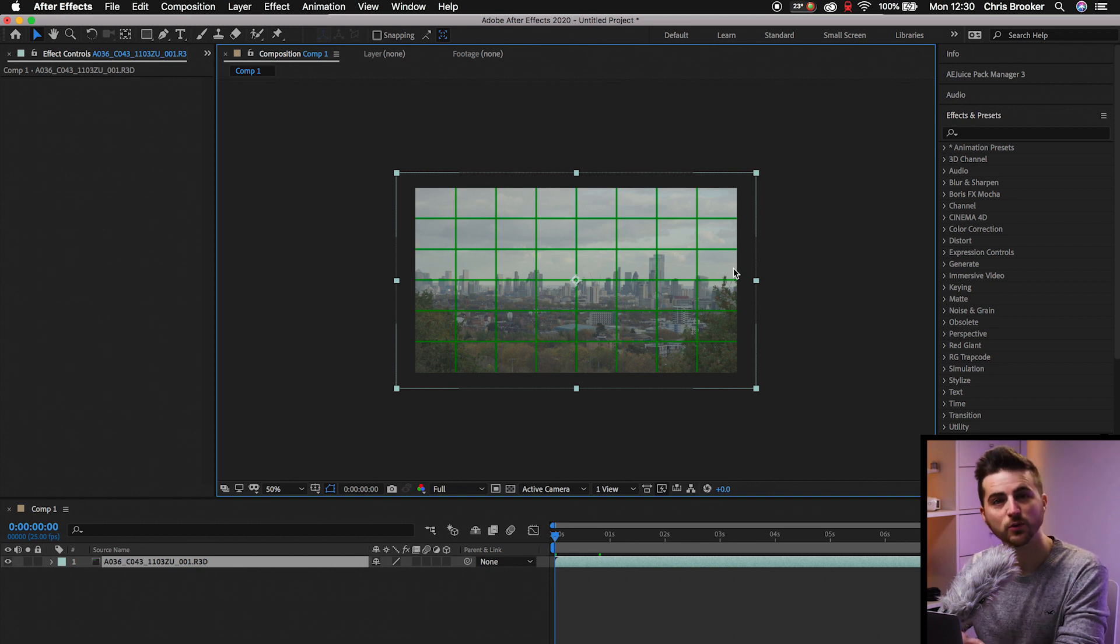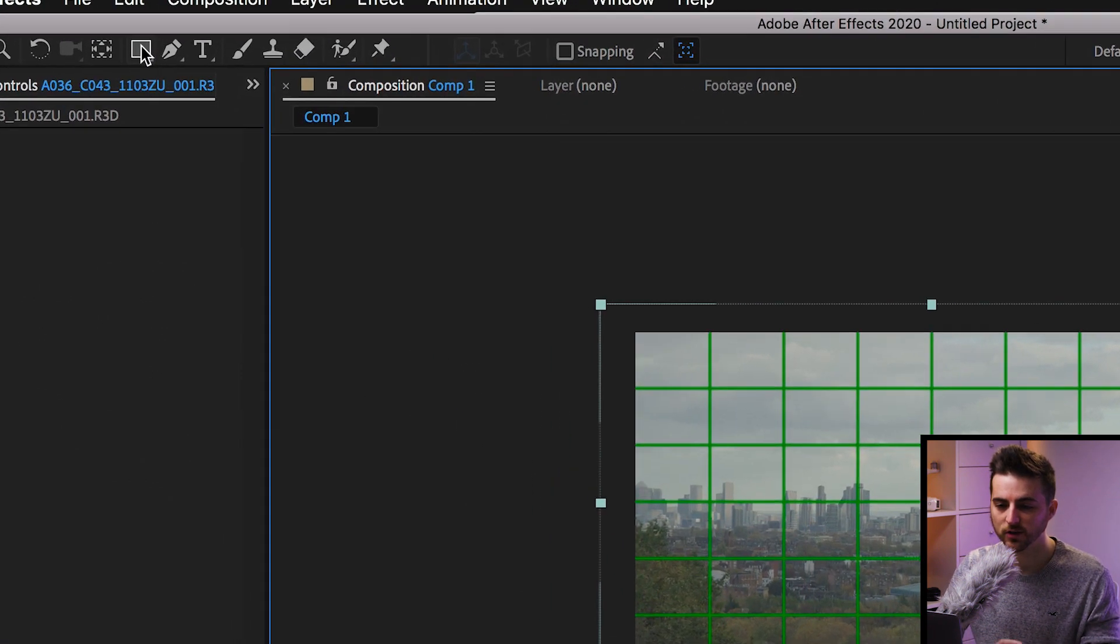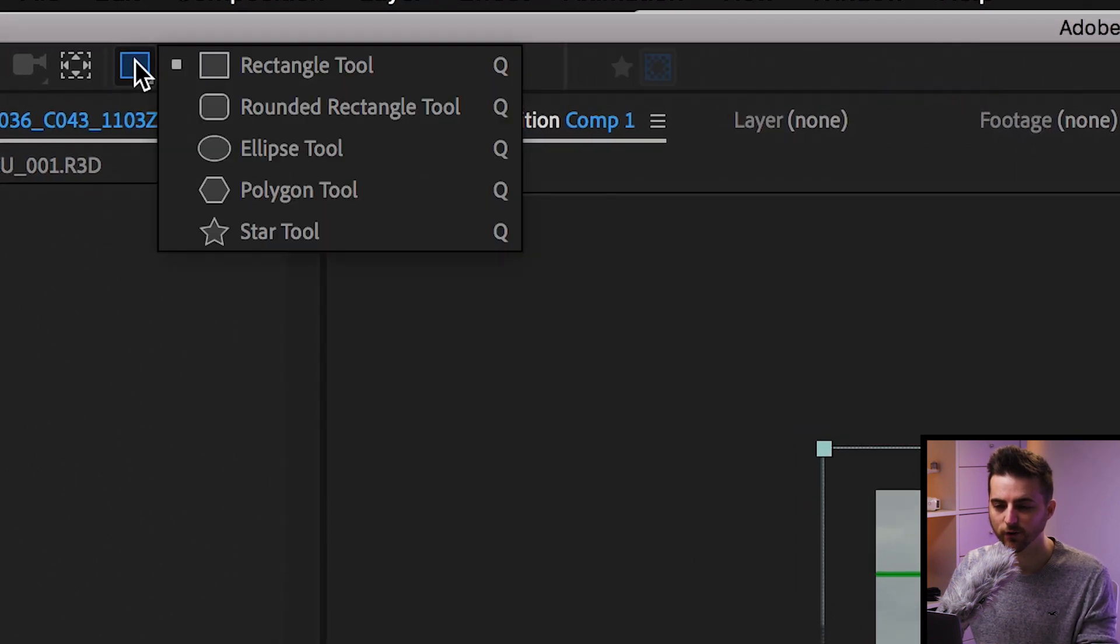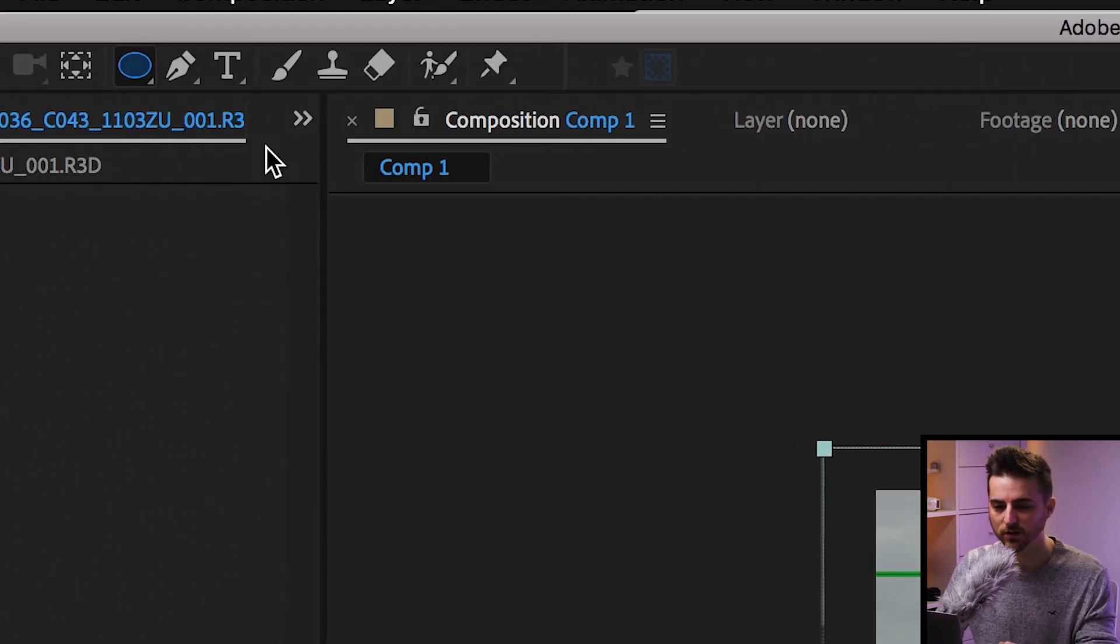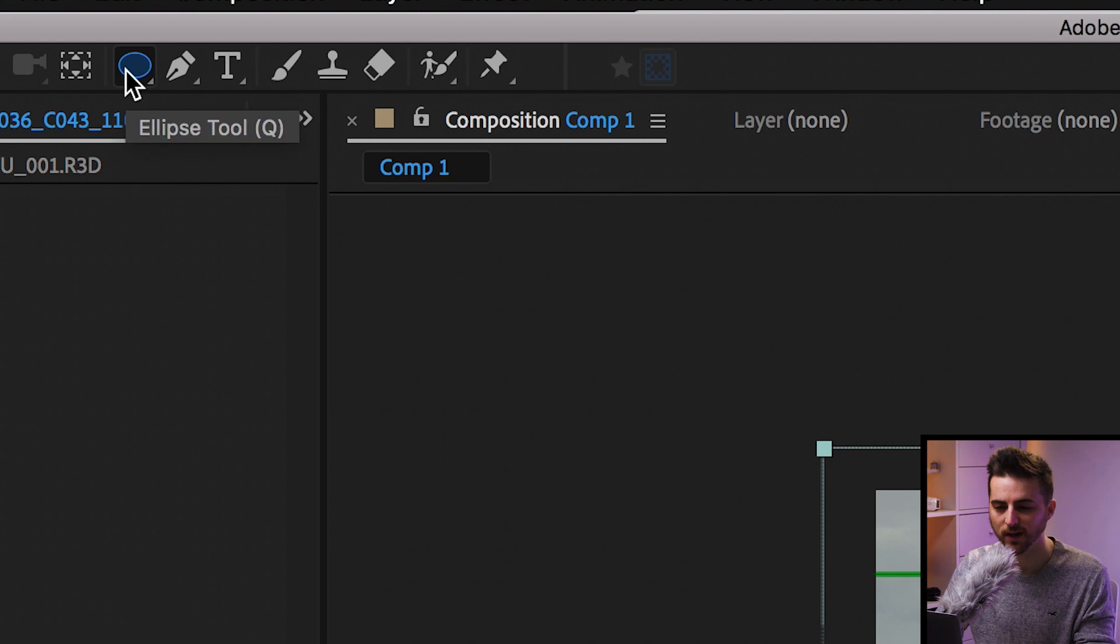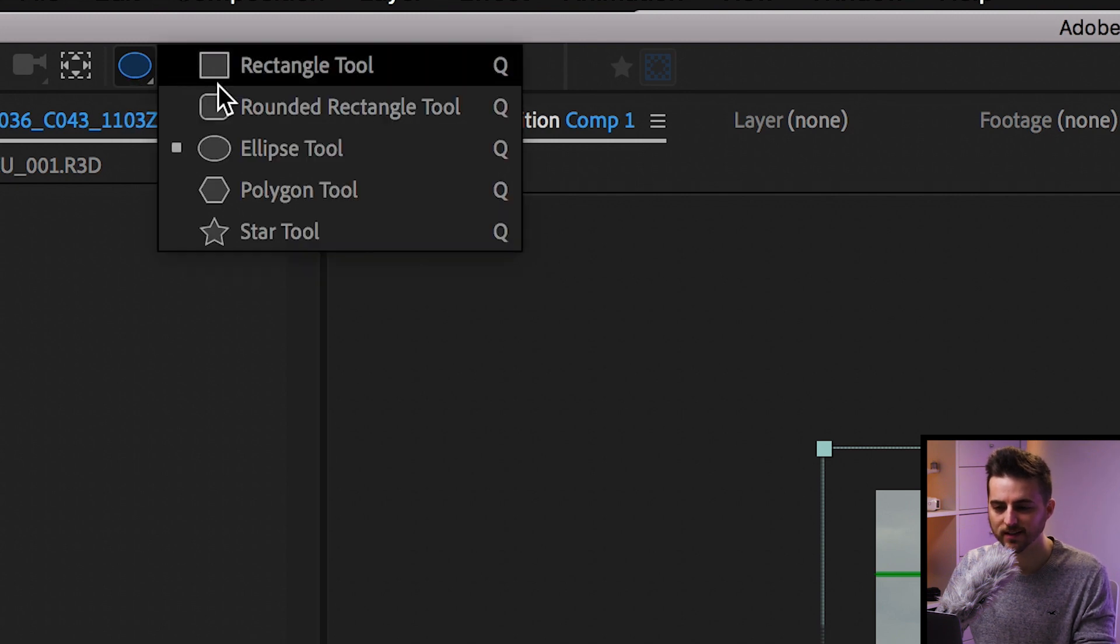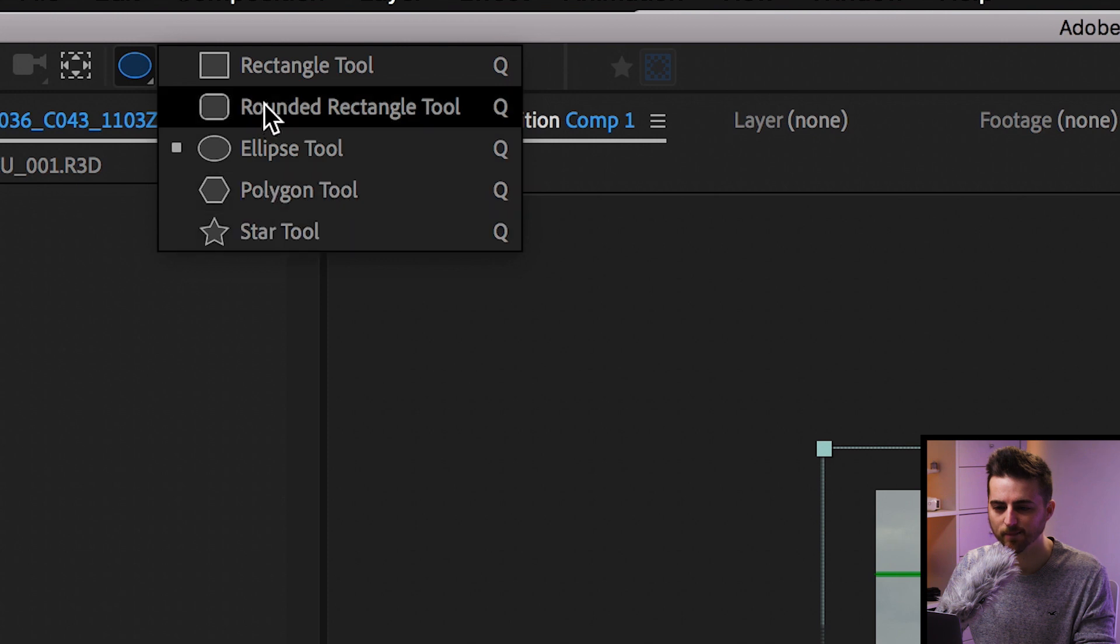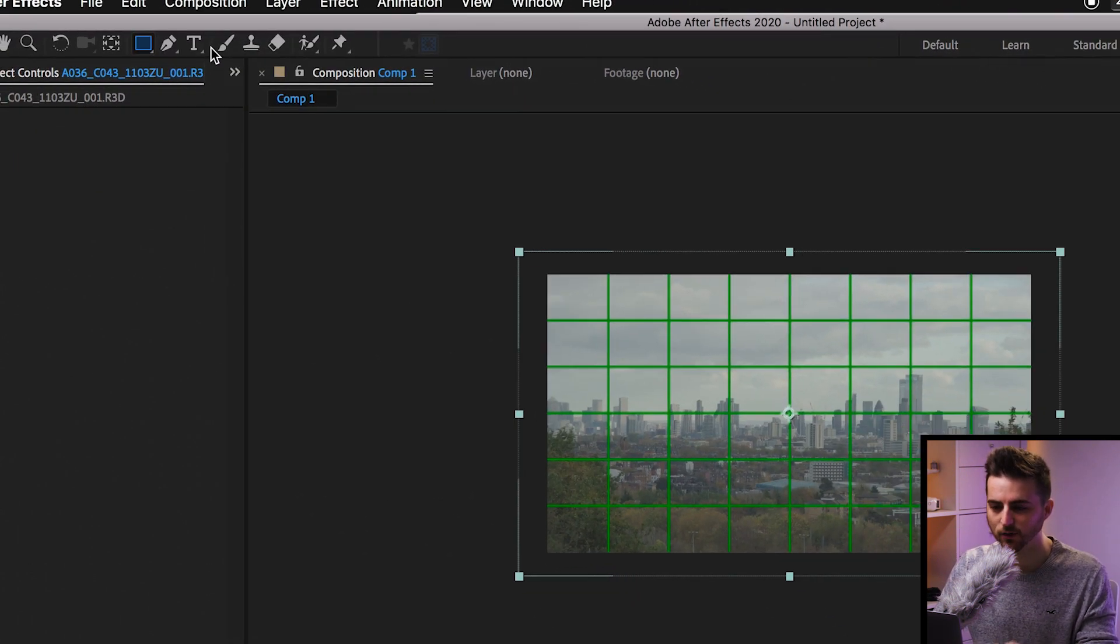Now from here, the first way of doing this is to go up to this tool here. We've got the rectangle tool. If you can't see that, let's say it's the ellipse tool, for example, hover over this tool here, hard click that, and then just pull down and then you get this option here. You want to go ahead and select the rectangle tool.